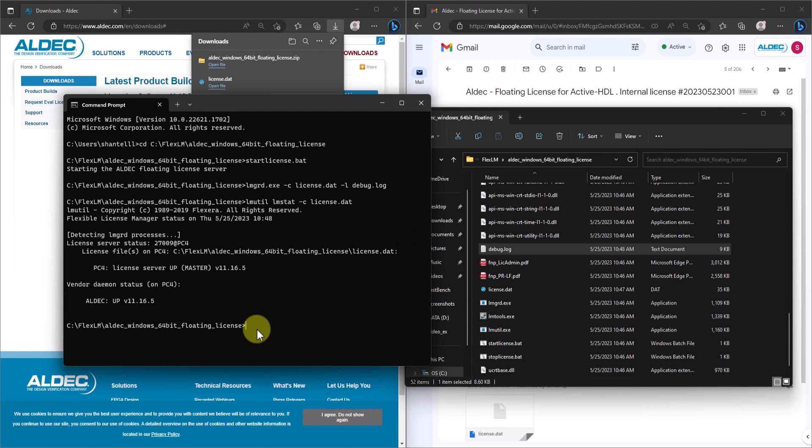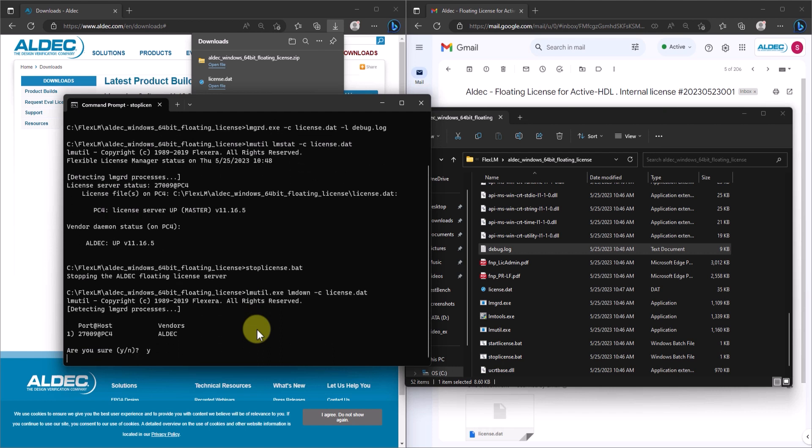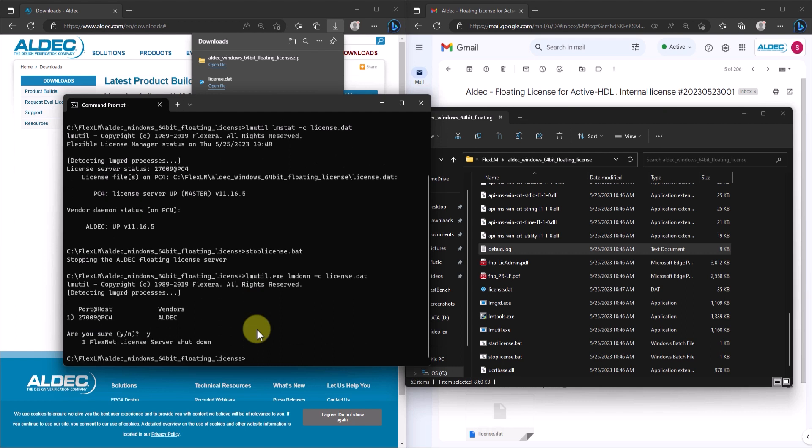Then, to stop the license server, just execute the stoplicense.bat file. So, type y for yes. And now, we can use the lmutil command line to confirm that the license server has stopped.